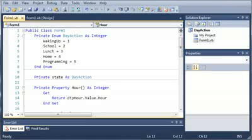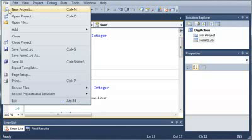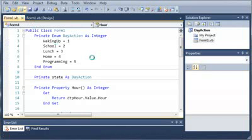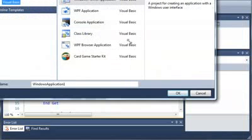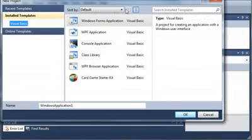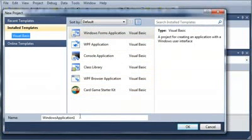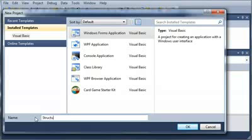So let's go ahead and create an application for this. We'll go to File, New Project. Make sure you select Windows Forms Application, and we will call this Structures.